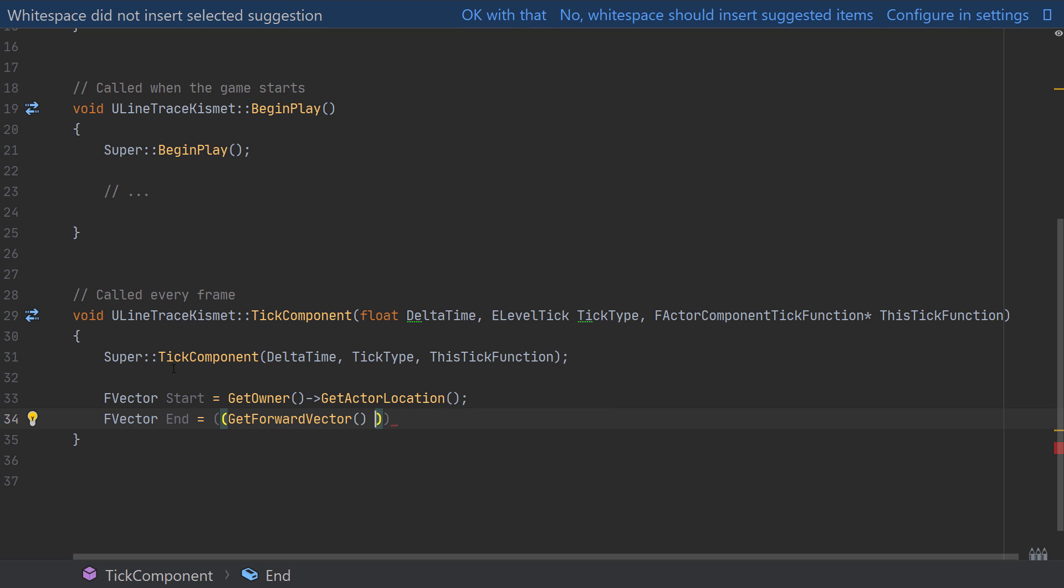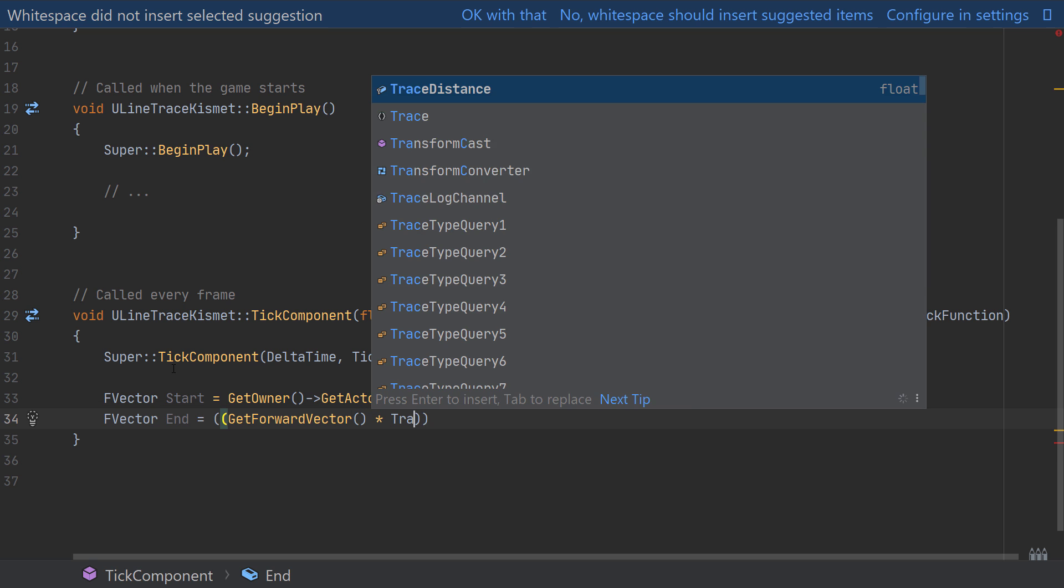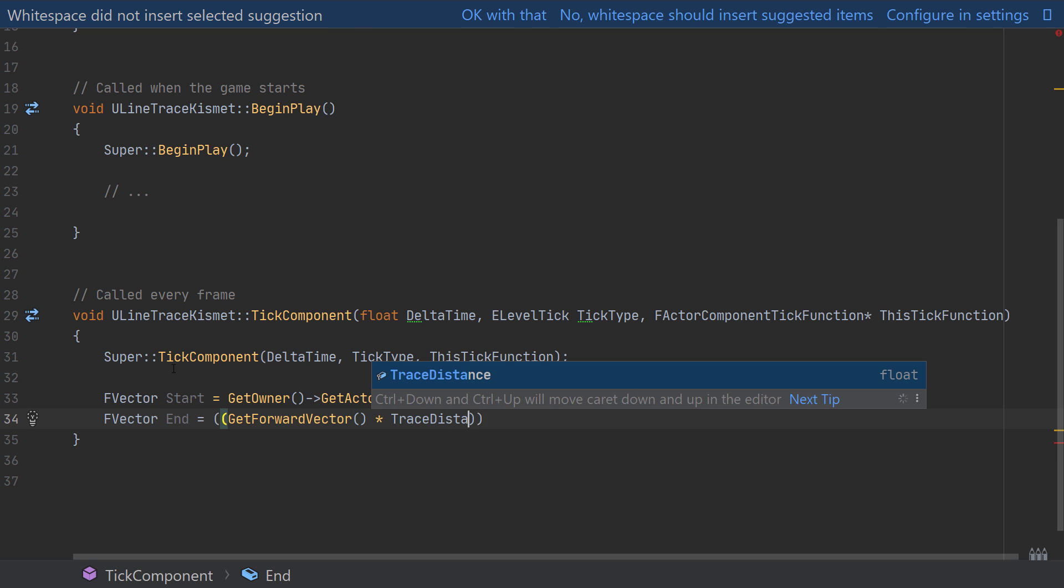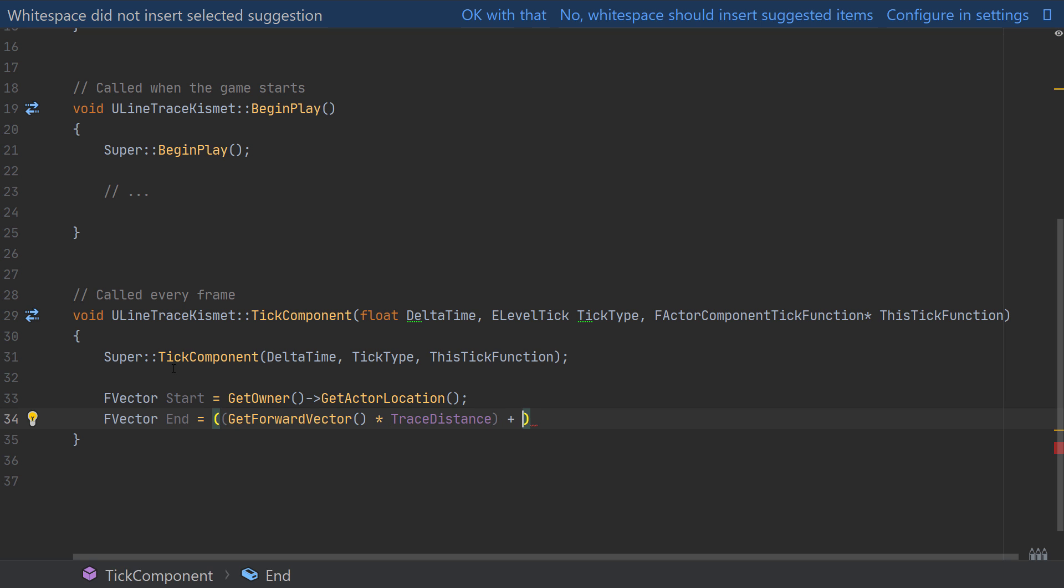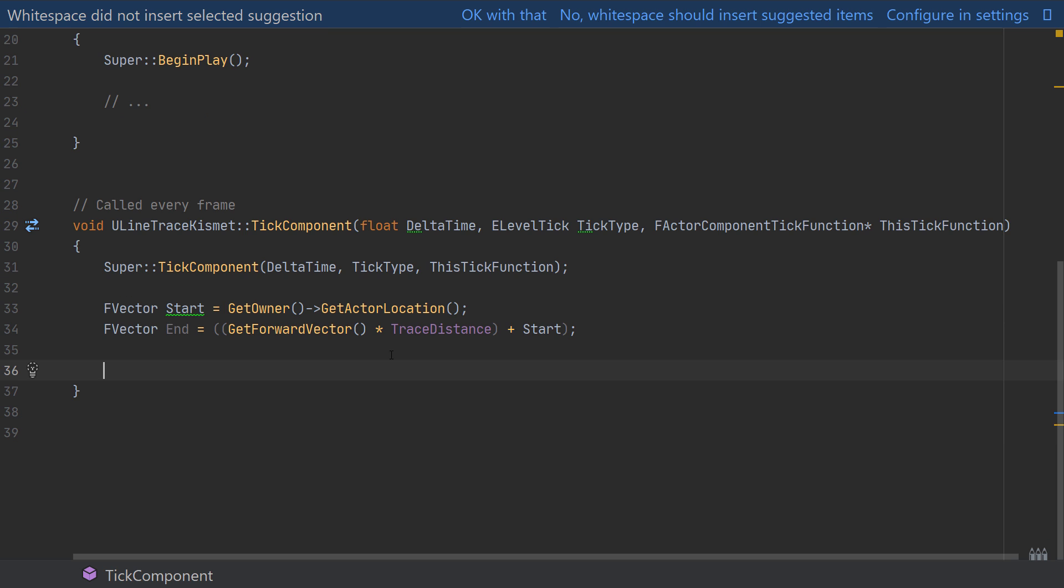Then the second FVector named End will be equal to a calculation inside of a pair of brackets. This will be the GetForwardVector function multiplied by the trace distance, so the forward direction multiplied by the distance that we want to trace. Then outside of the first pair of brackets we want to also add our Start location as an offset, so this will trace from our start point forward into the world by the distance of the variable that we've currently set to 500.